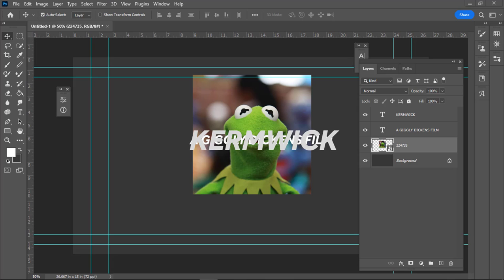This is a quick demo on doing some titles using three programs. We're going to use Adobe Photoshop, Adobe Premiere, and Adobe After Effects.